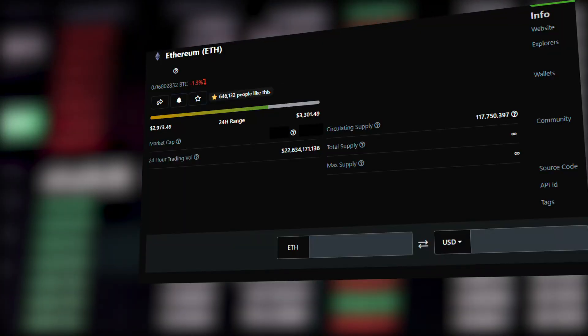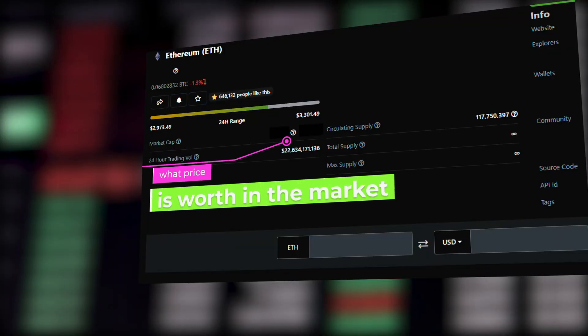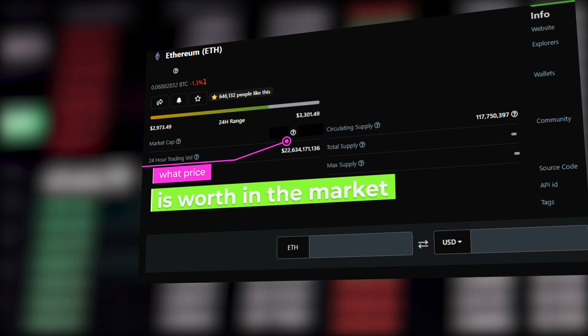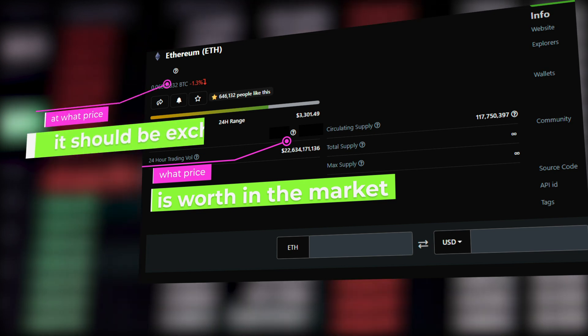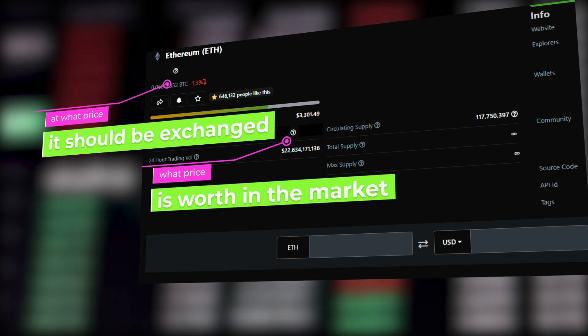Blockchains cannot collect data from and share information with the external environment themselves. For example, a smart cryptocurrency exchange does not know how much a coin is worth in the market right now or at what price it should be exchanged. It is a lot like a computer that is not connected to the internet.